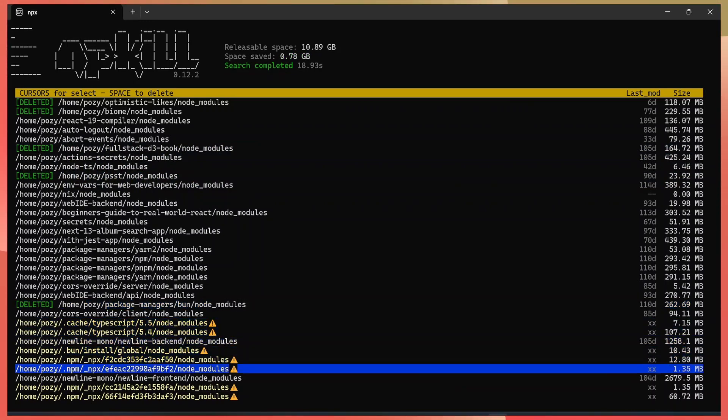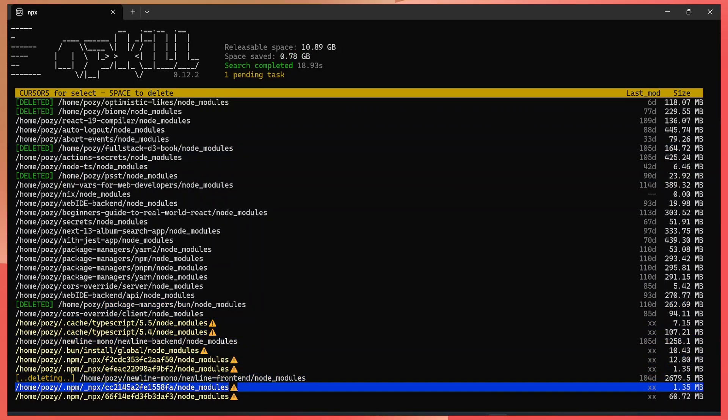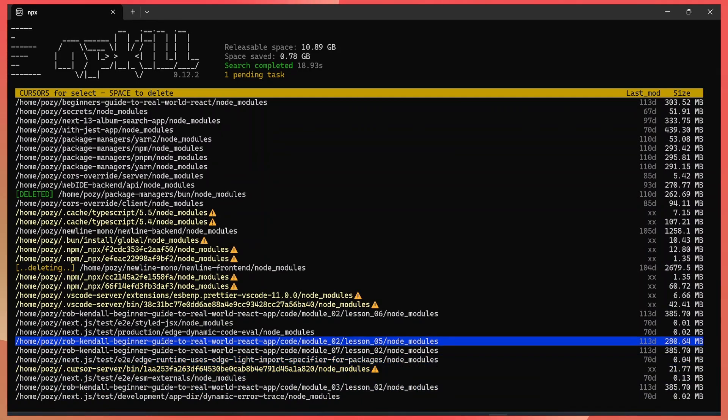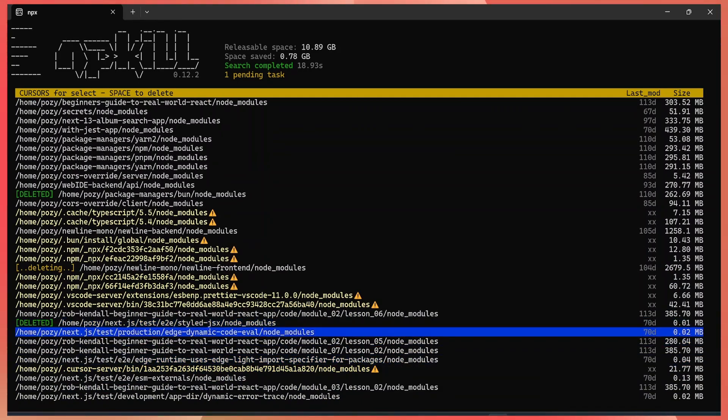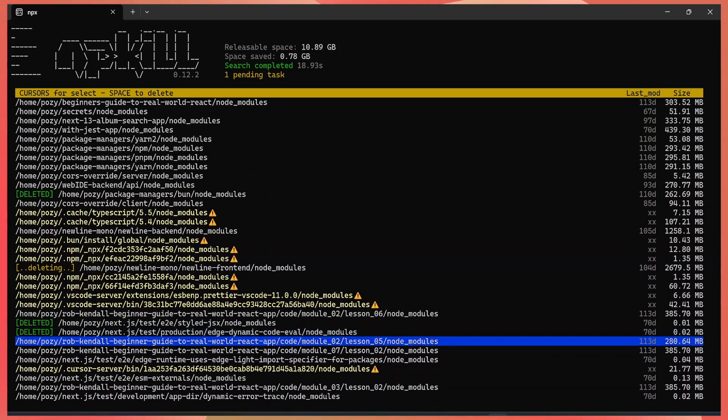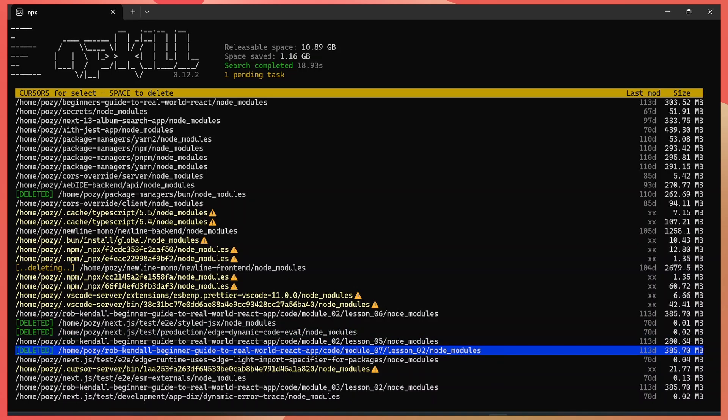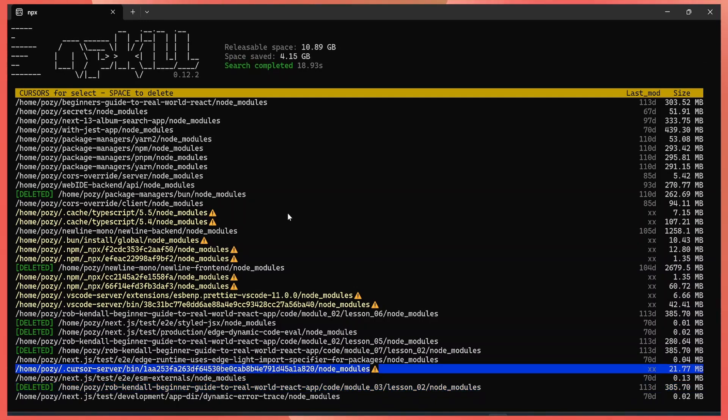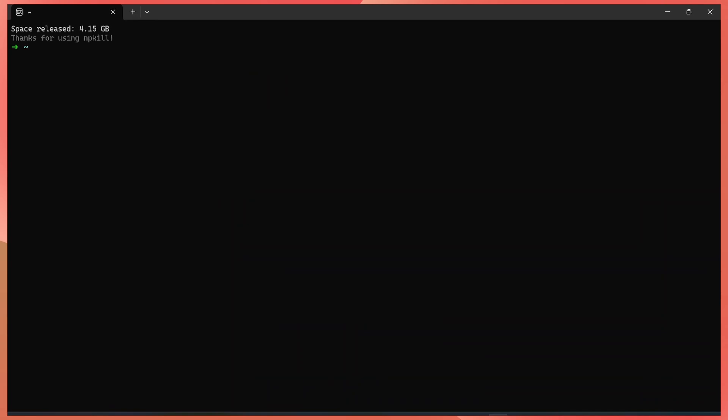So let me select a couple more folders so I can save at least one gigabyte of storage. As I select the folders, it tells me here the space that I've saved by deleting that folder. So once that is done, I can just quit npkill and I'll have saved 4 gigabytes of storage.